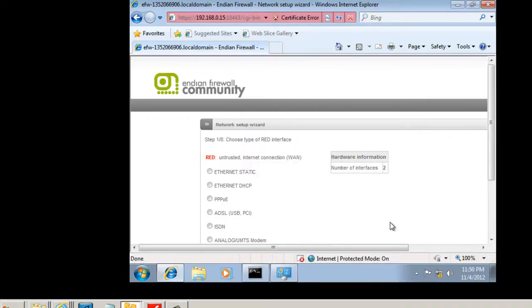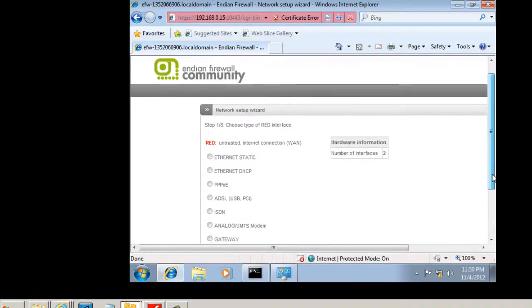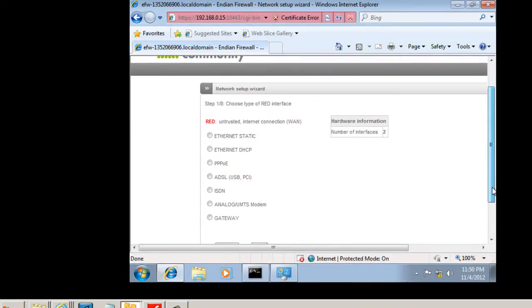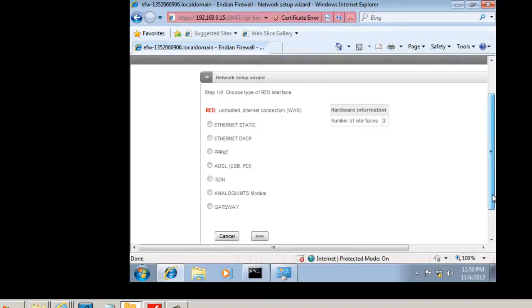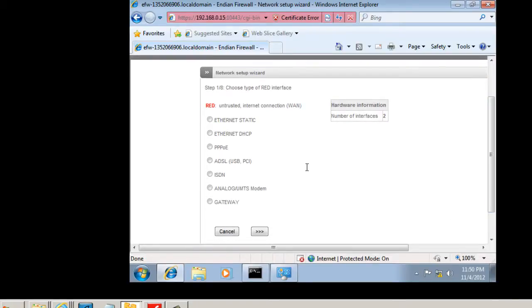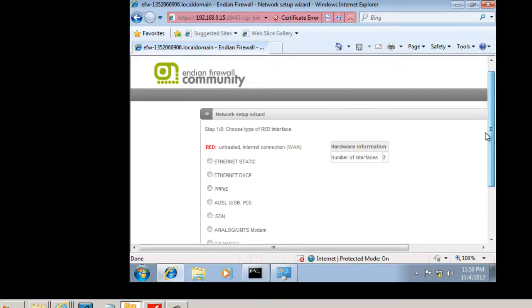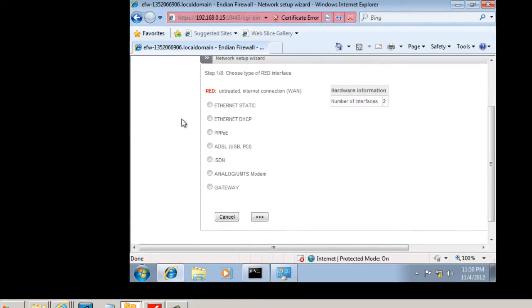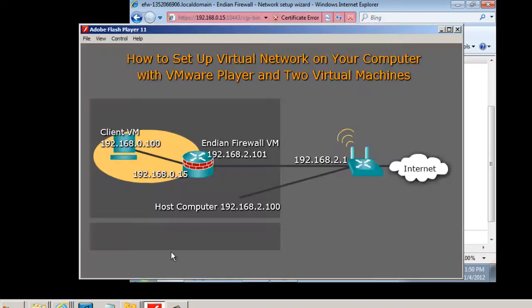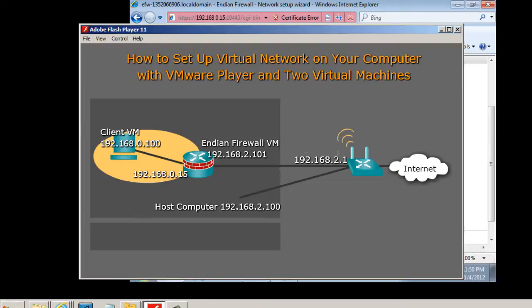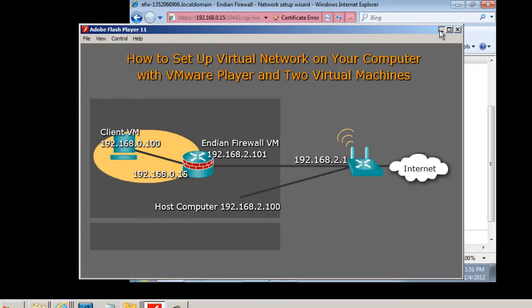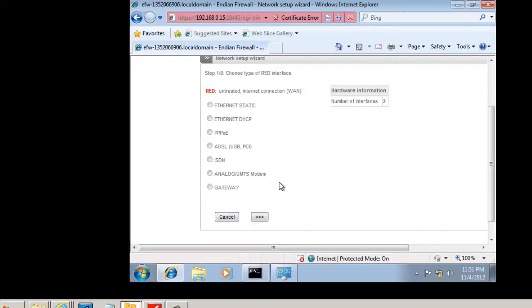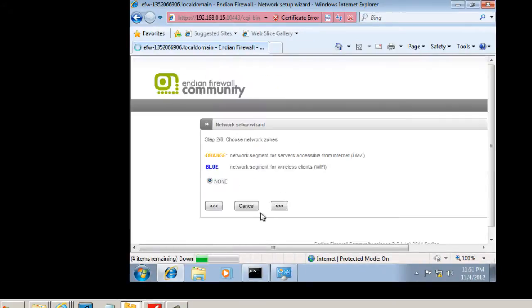And now what we need to do is we need to talk about our network setup wizard. We have to run through our network interfaces. So the first interface that we need to set up is our red zone or our WAN interface. Since our firewall device that's pointing to the outside towards the Internet is picking up an IP address automatically from my wireless router here on my home network, I'm going to leave this WAN port right here on the Endian firewall to pick one up through DHCP. So I want it to pick up an IP address automatically. So we'll say Ethernet DHCP, and we'll hit next.